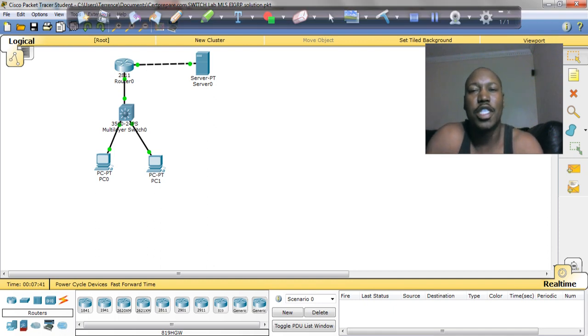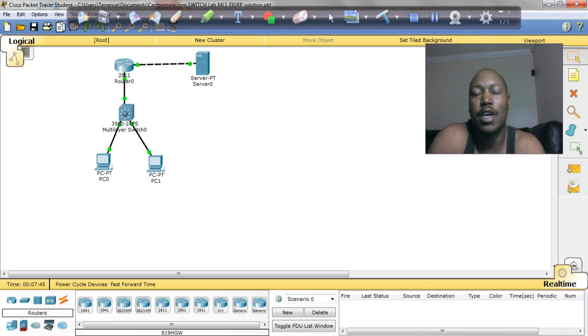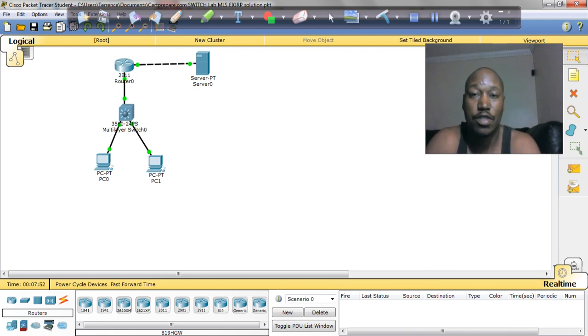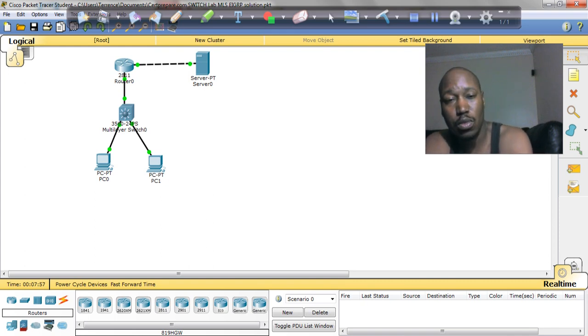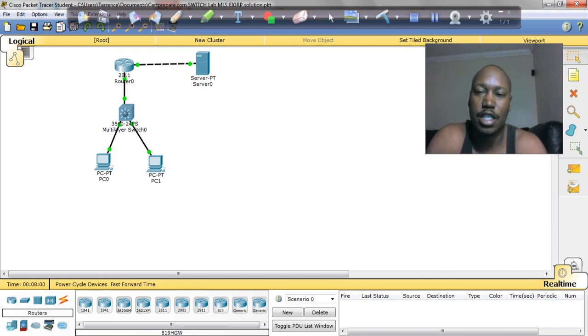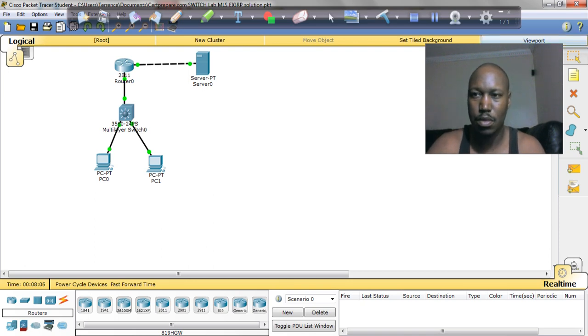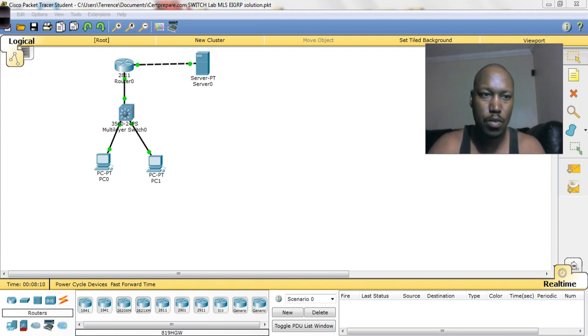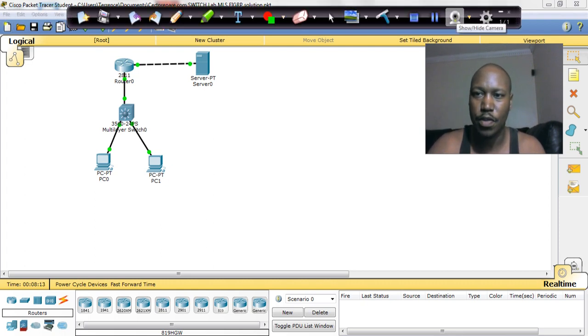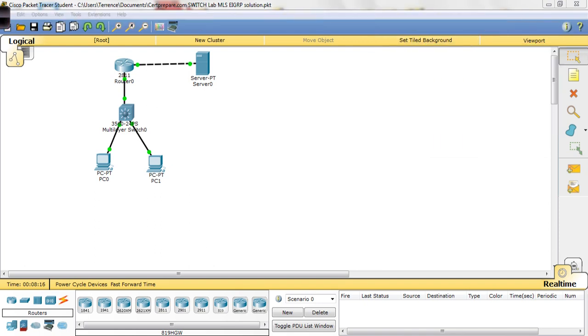What's up everybody, it's me once again Terence Warren, Cisco tutor guy, CCNP certified. This lab is one of the switch exam labs, and it's called the multiple layers with EIGRP. We're going to get right into it.